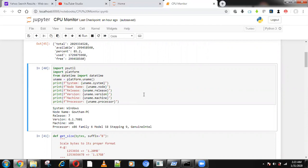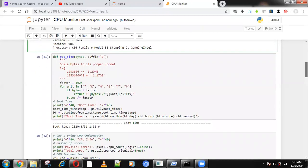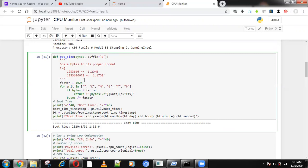Using psutil, it will also show the boot time — when you started your system. For example, it shows that I started my system one hour ago. This is one of the important features of this package.